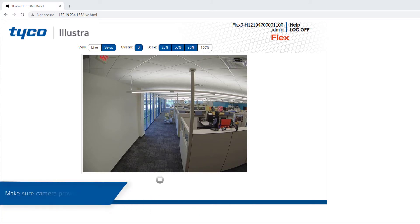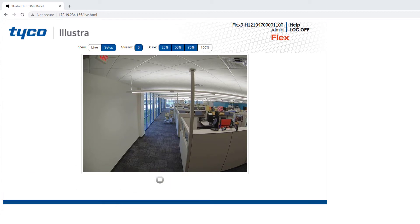Once logged into the camera, check to see that the camera provides a live image. If it does not, this could indicate a problem with the image sensor, and you should contact the camera manufacturer. If it does provide a live image, this is a good sign.